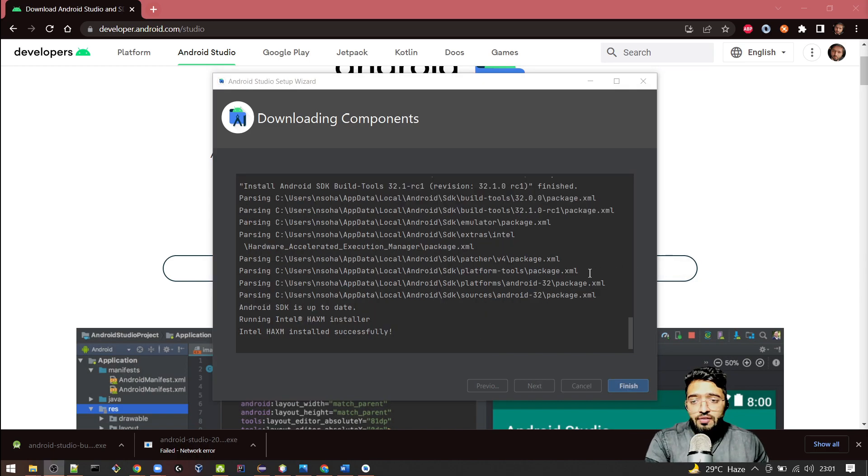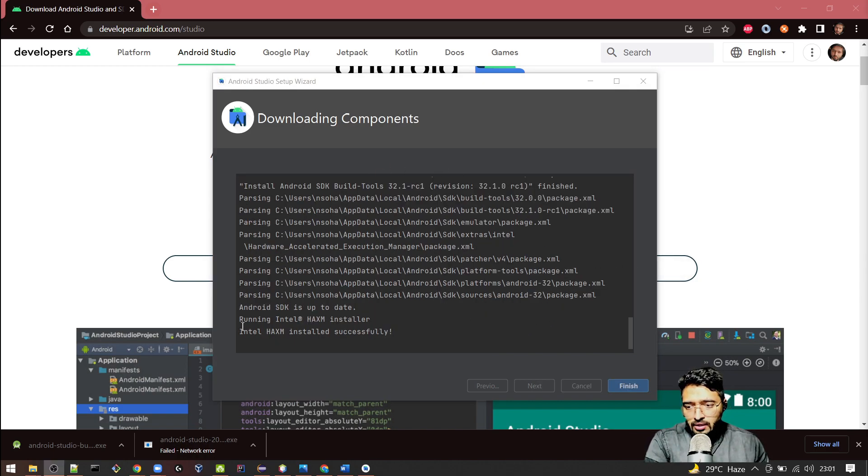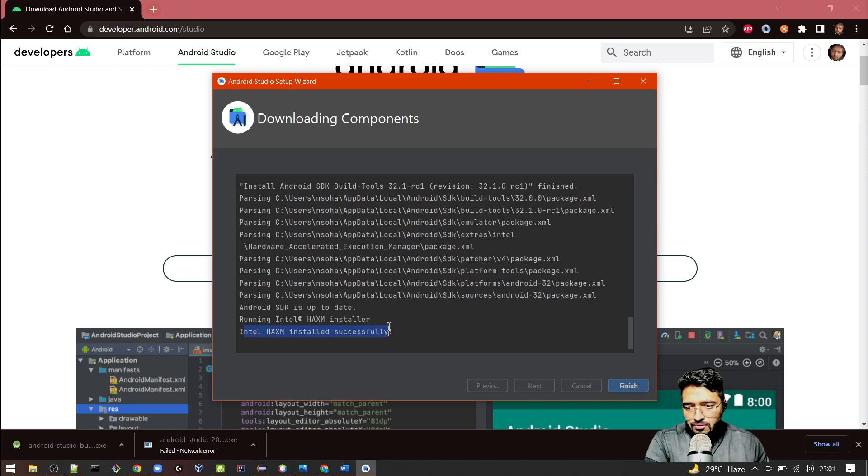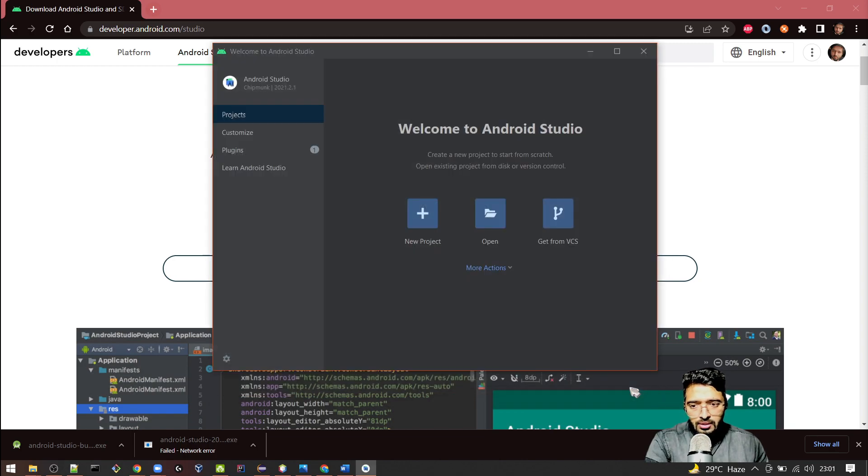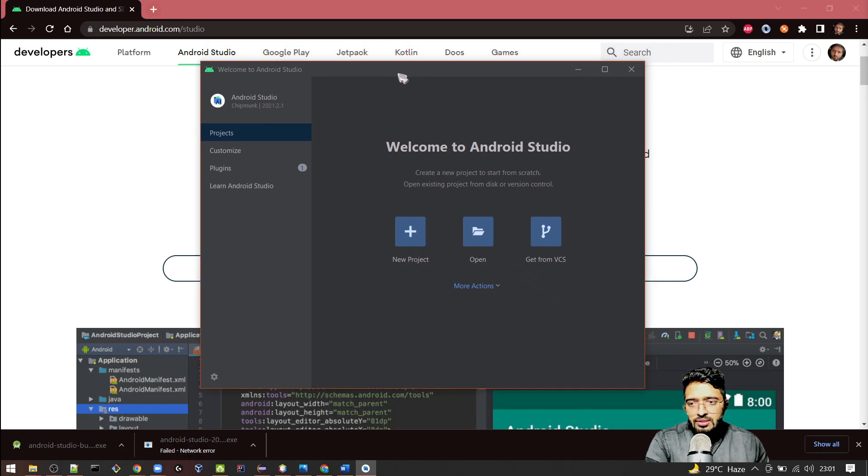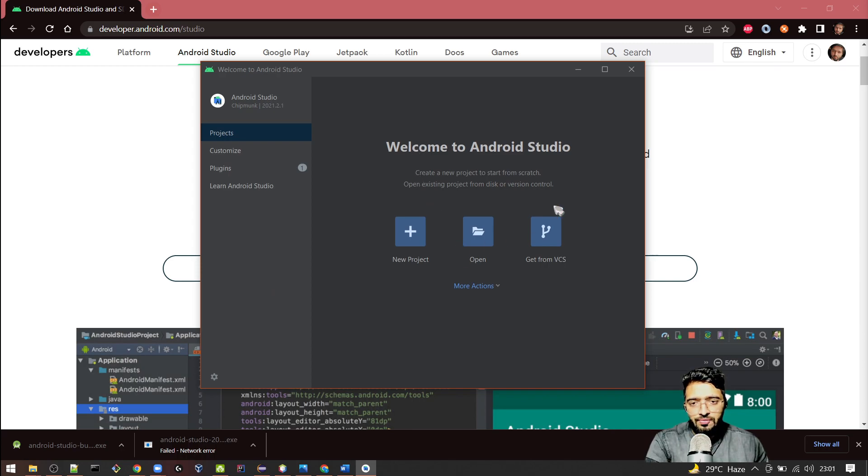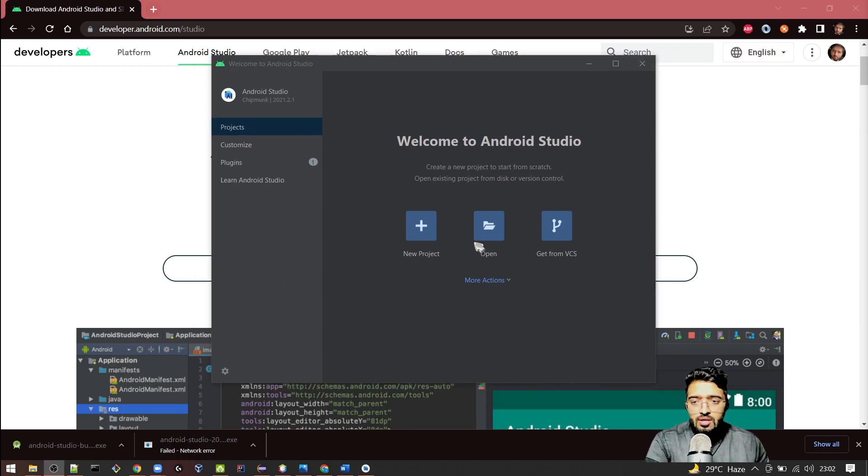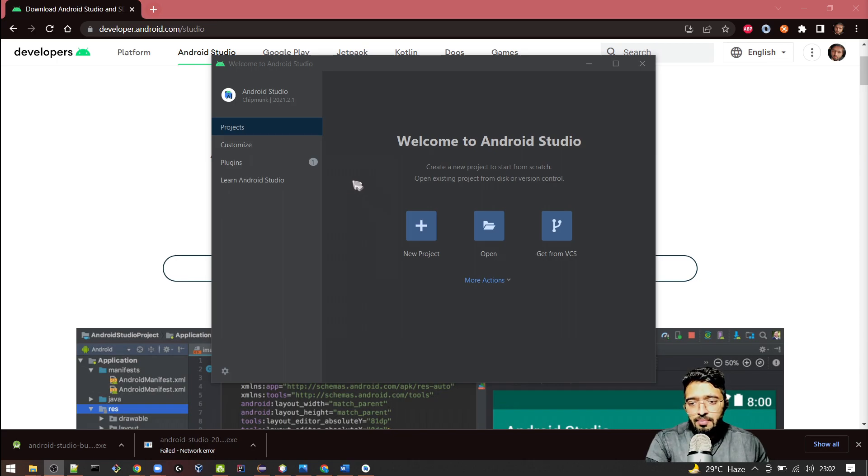After downloading and installing those components, it will show you installation successful and you can click on the Finish button. This is the main screen which you will get after the installation of your Android Studio. The Android Studio is currently installed on your machine and you can make use of it to create Android apps.